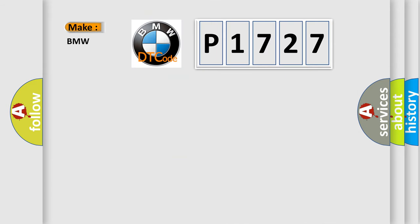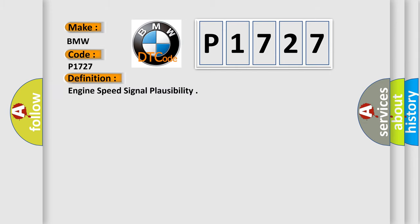So, what does the diagnostic trouble code P1727 interpret specifically for BMW car manufacturers?